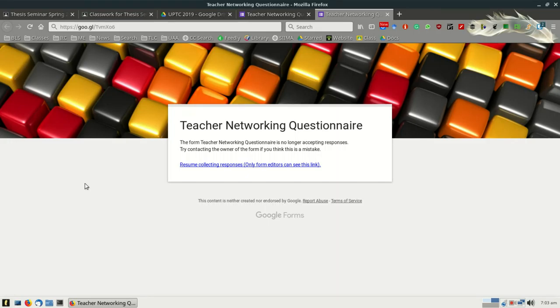So if you wouldn't mind taking a look at this questionnaire, there are approximately 17 questions. It should take you no longer than 10 minutes to complete the questionnaire.